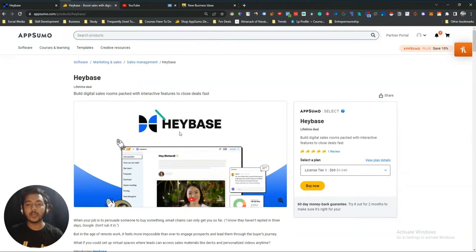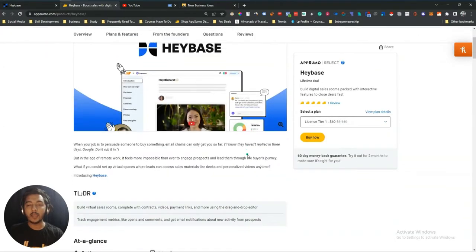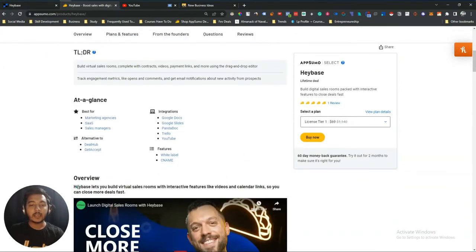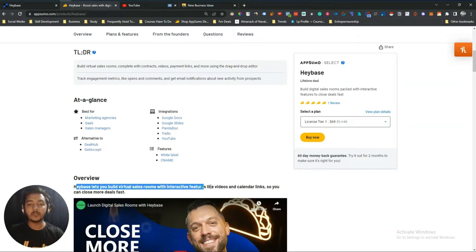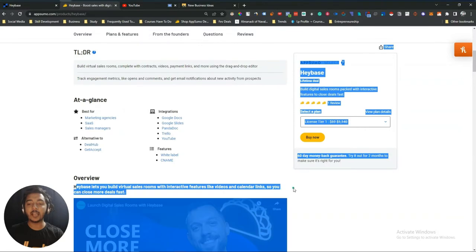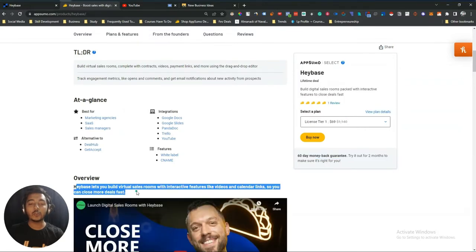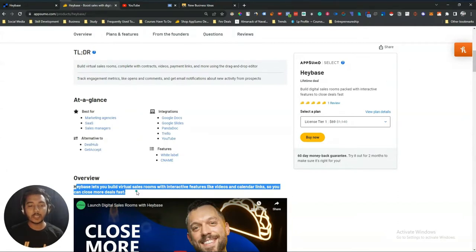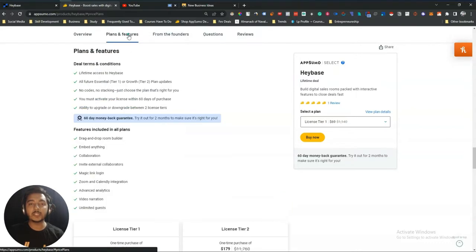Heybase lets you build virtual sales rooms with interactive features like videos and calendar links, so you can close more deals fast. They have every feature you need to close a successful deal. I will show you every feature step by step. It is also seen as an alternative to DealHub and GetAccept.